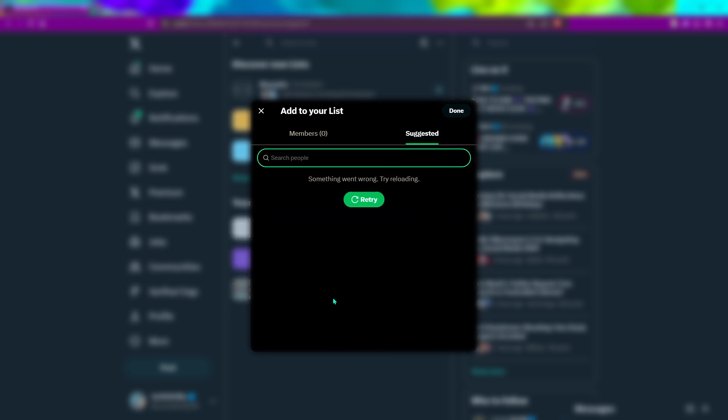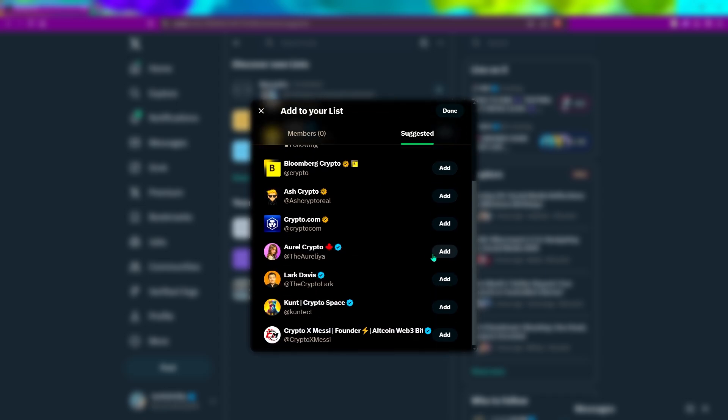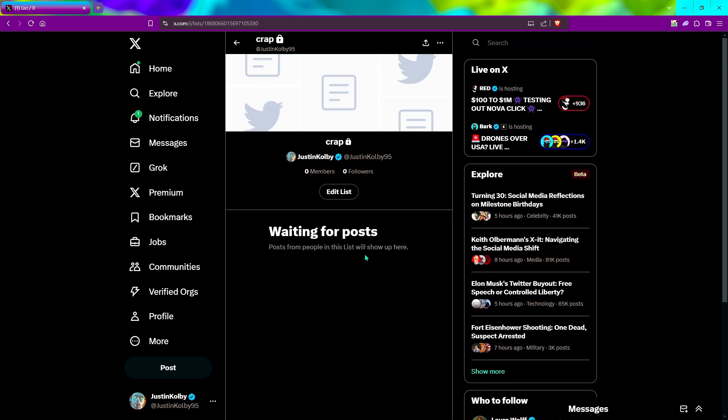Now this is where you can search people that you want to add to your list. You can type in anybody and it will give you a list of suggestions. We'll just type in crypto and start adding people to our list. I'm not going to add anybody since I already have lists created, but you can add anybody you want. After you've done that, click done and you're finished creating your list.